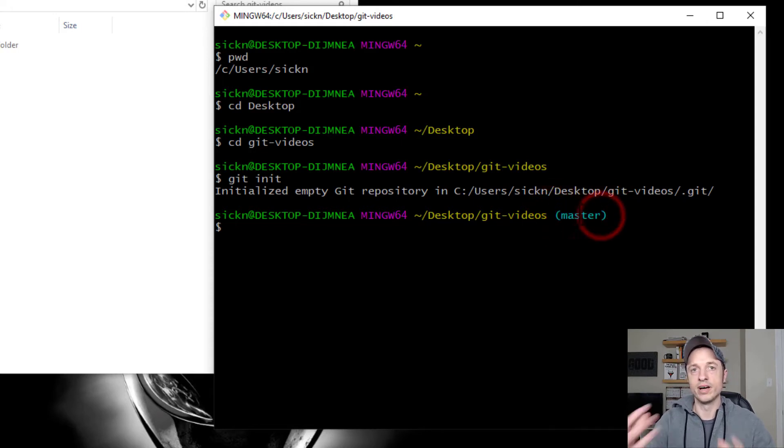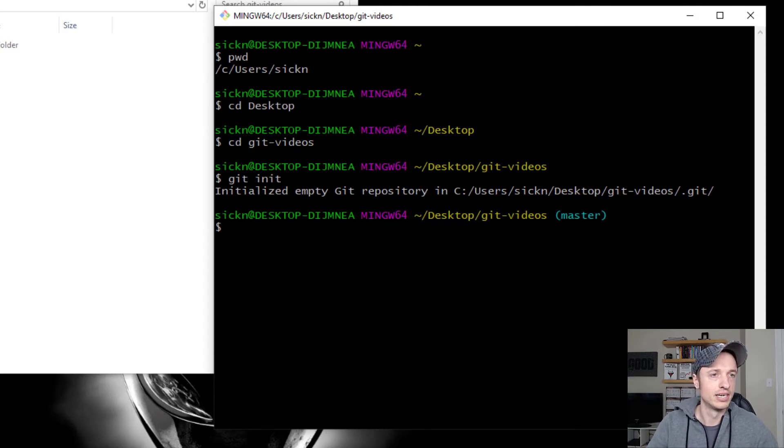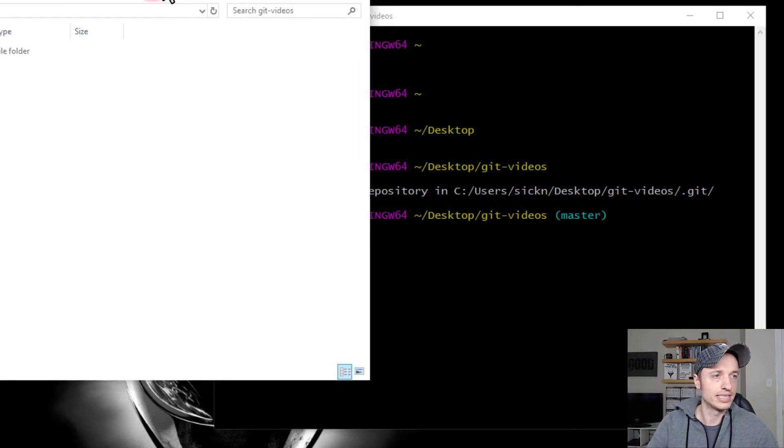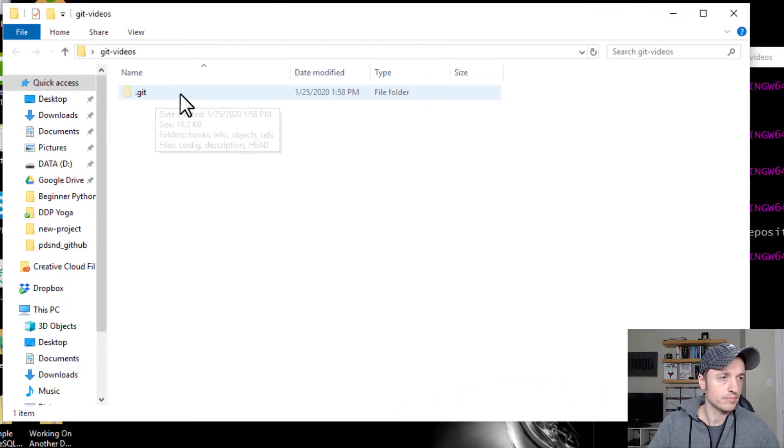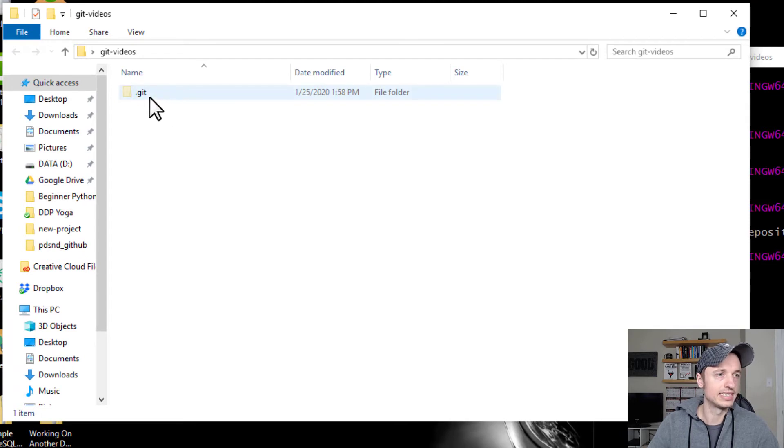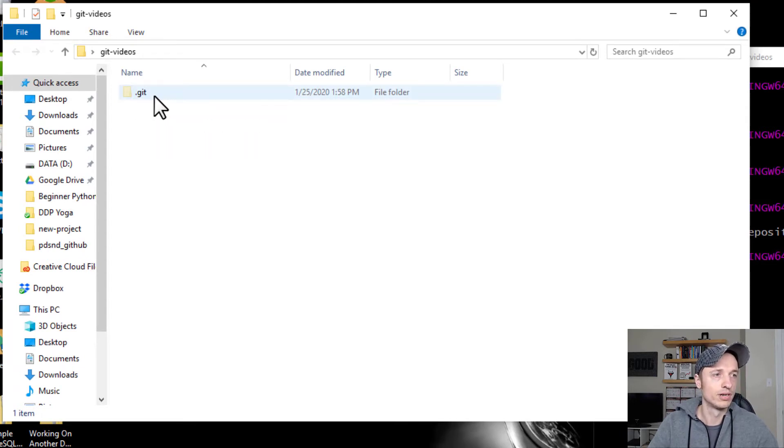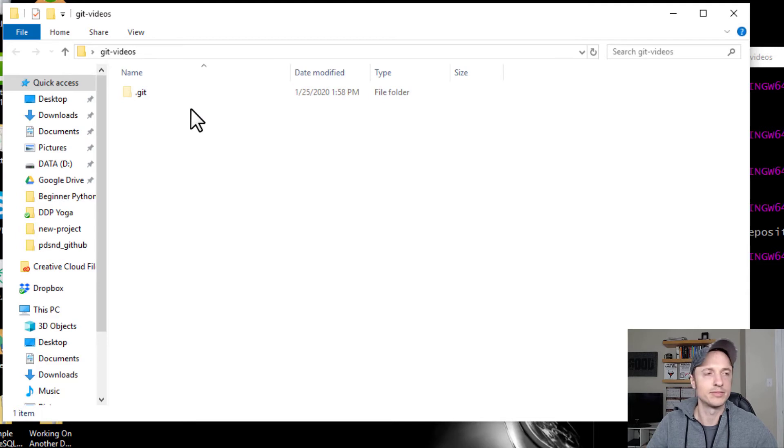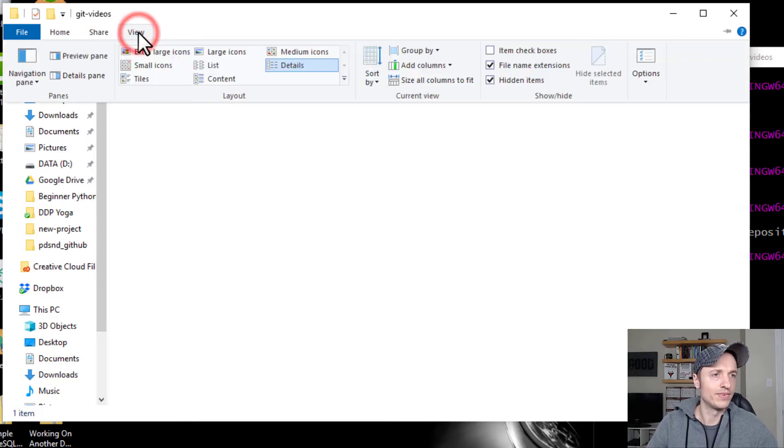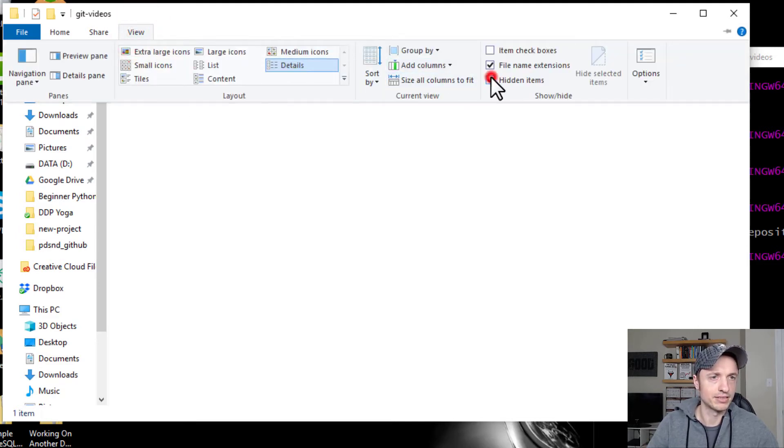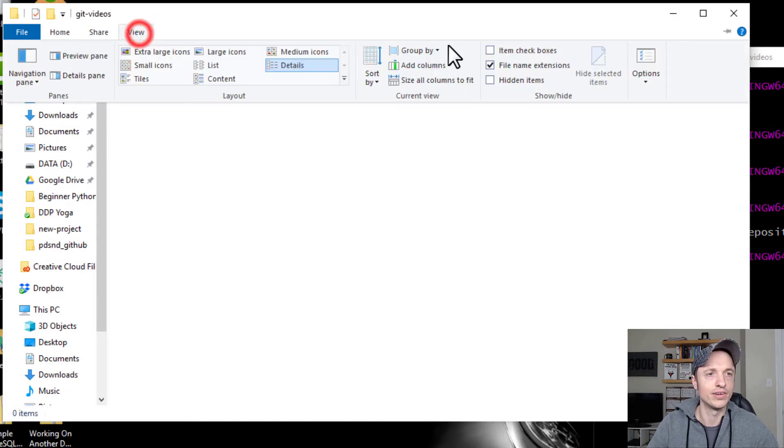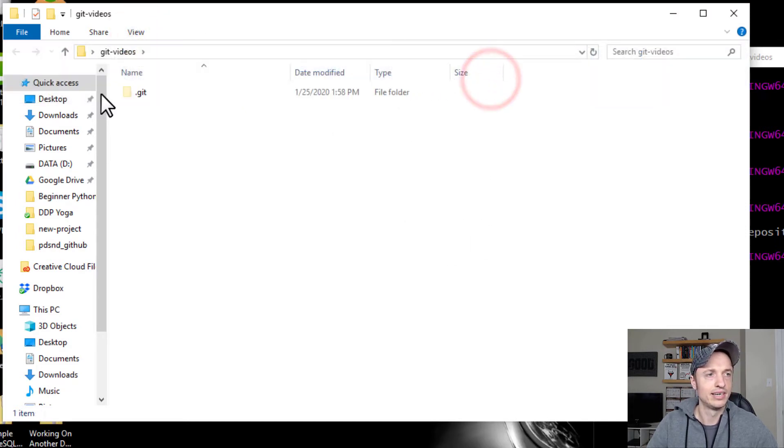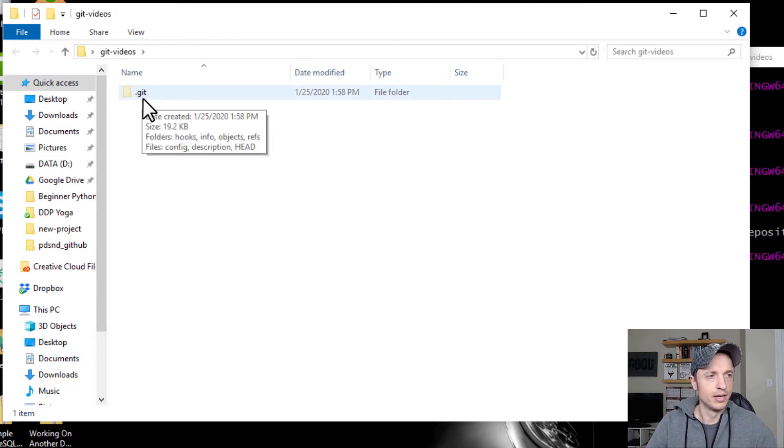You'll also notice inside of your directory here, it established a .git folder. Now, you might not see it right away depending on your system's properties. So if you don't see anything, you come up to view. And you want to make sure that hidden items is checked so you can view those hidden items because it's a hidden directory.